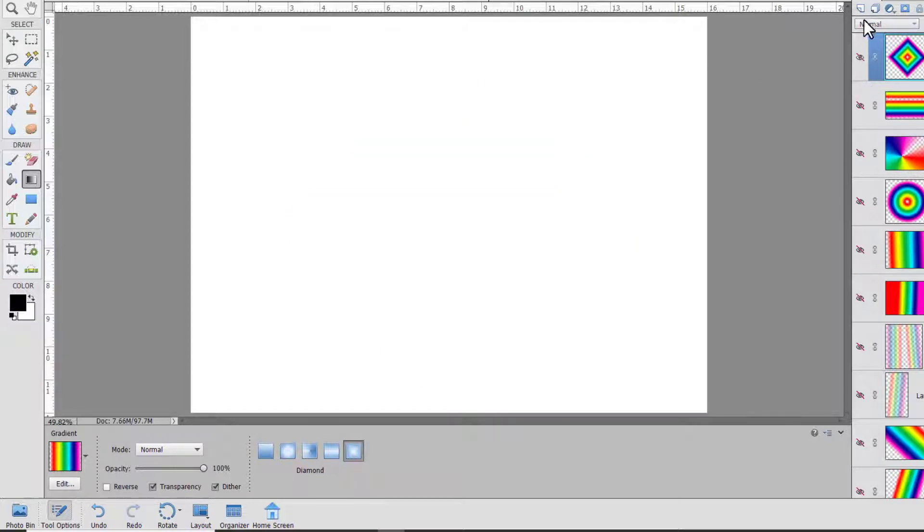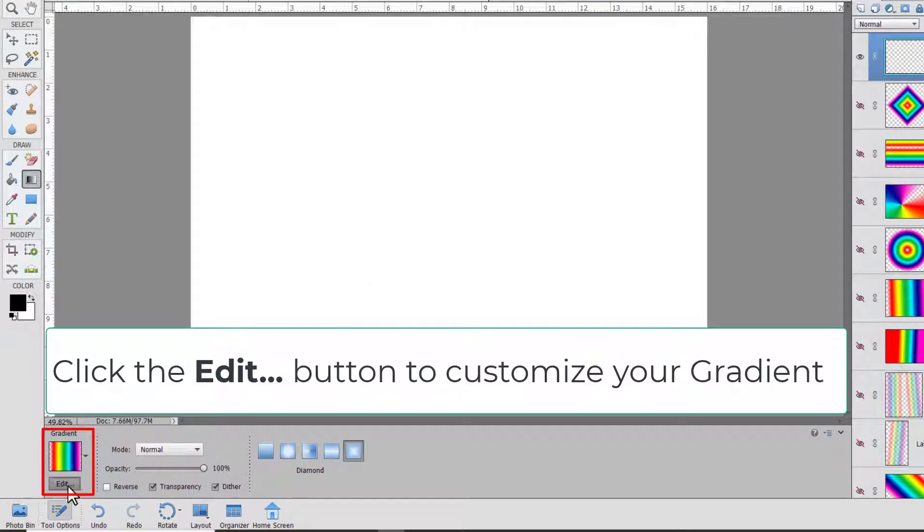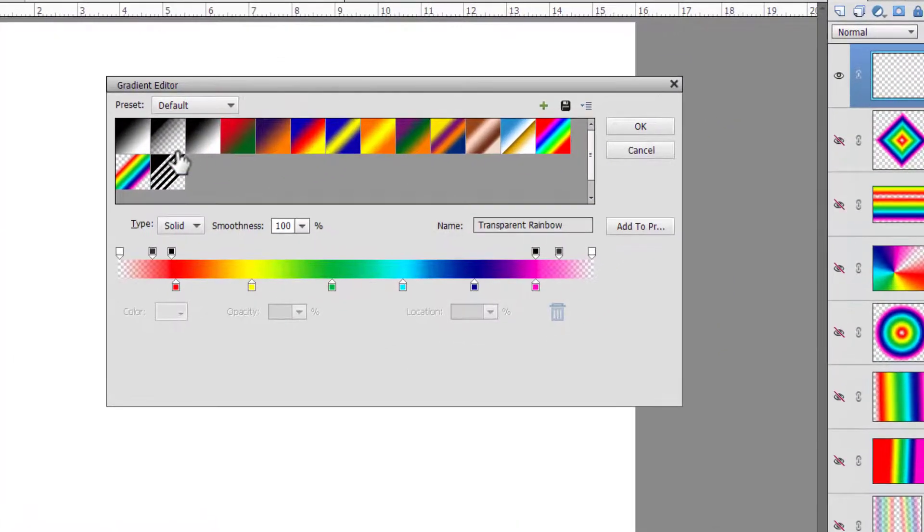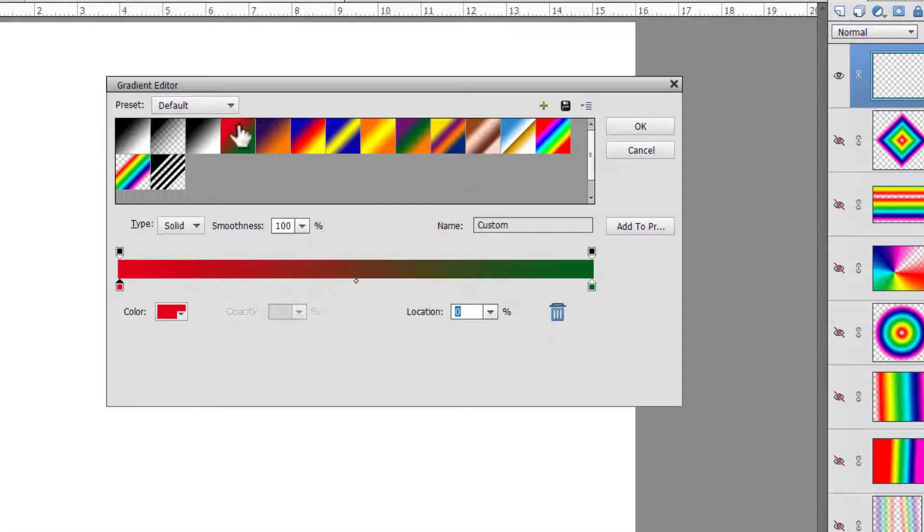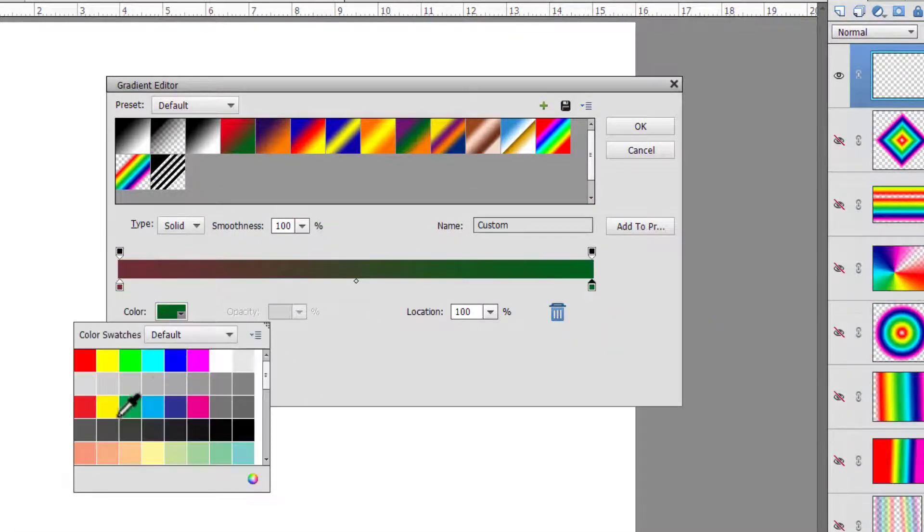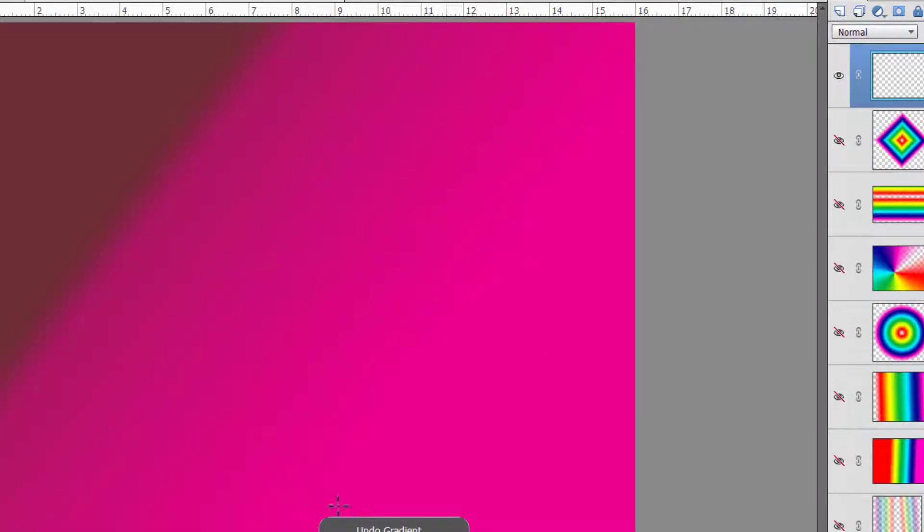And of course you can customize your gradients however you'd like. So I often like to start off with a two-color gradient. I want one to be sort of purpley and the other end can be a nice pink. Then you can change the midpoint and then I can do a nice gradient like this.